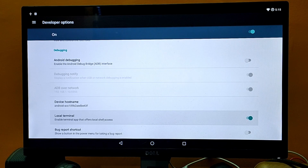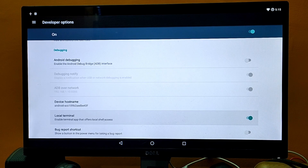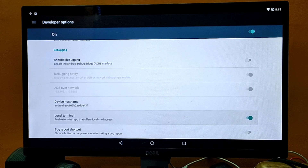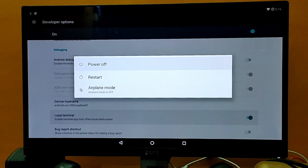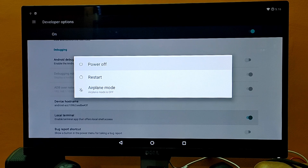Now we need to restart our system — our Raspberry Pi. Press and hold the F5 key to reboot the machine and once you do that you will see options: power off, restart, and airplane mode. Let's go ahead and restart the system and I'll be back.